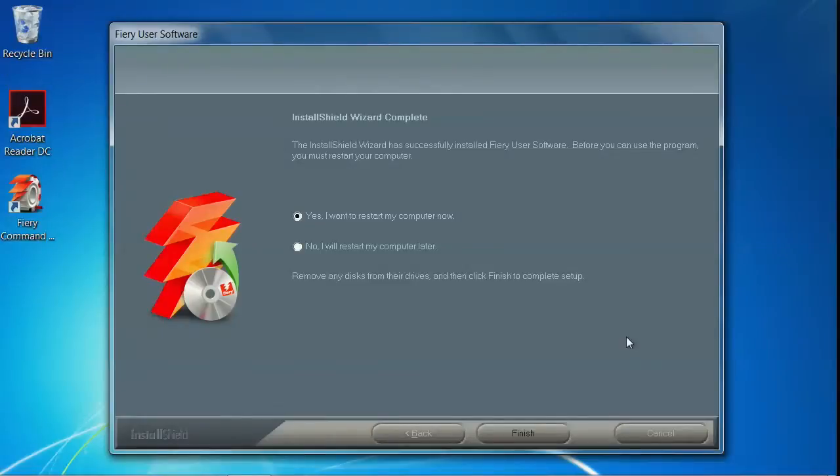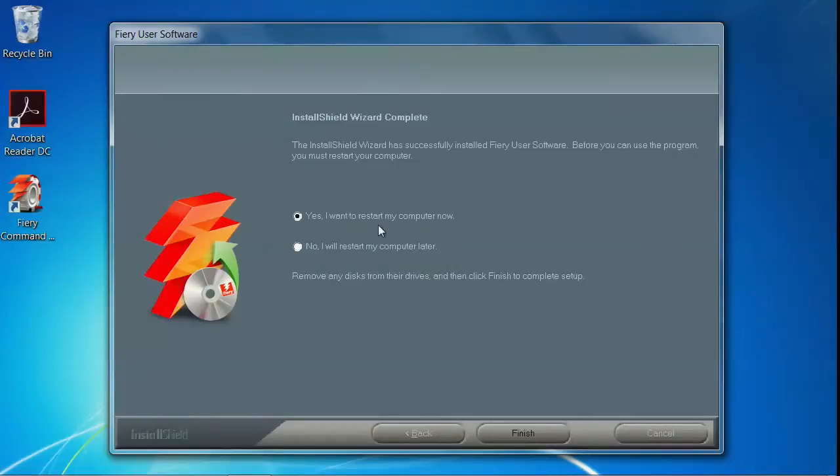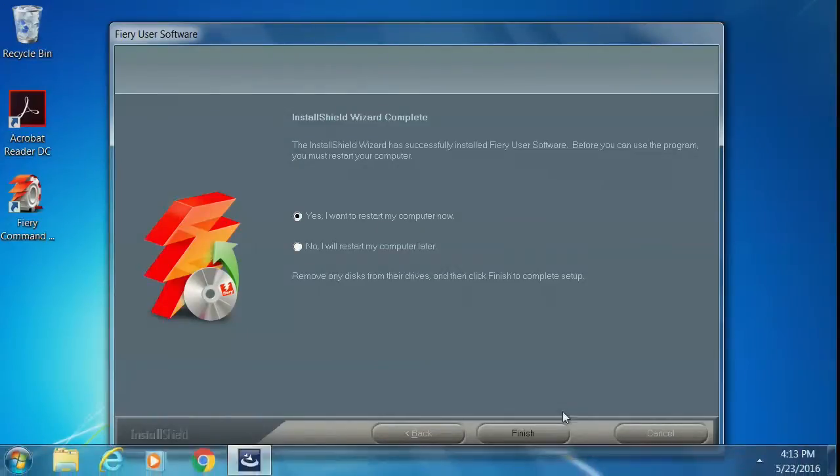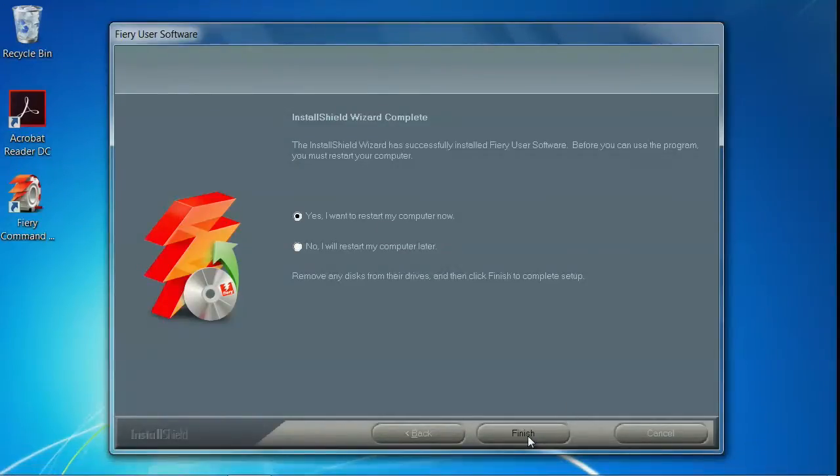When the installation finishes, the wizard will want to restart your computer. Select Yes, I want to restart my computer now, and click Finish.